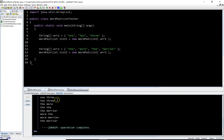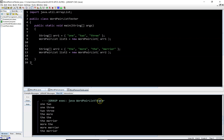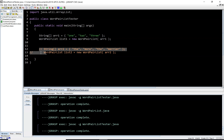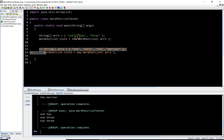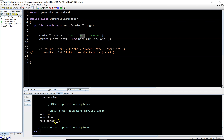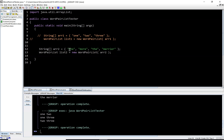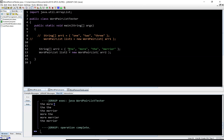We should have six word pairs. Running the first test case produces: 'one two', 'one three', and 'two three' — that's correct. Commenting that out and running the second test case with 'the', 'more', 'the', 'merrier', we expect six combinations: the-more, the-the, the-merrier, more-the, more-merrier, and the-merrier. The output shows exactly that, so it's working fine.